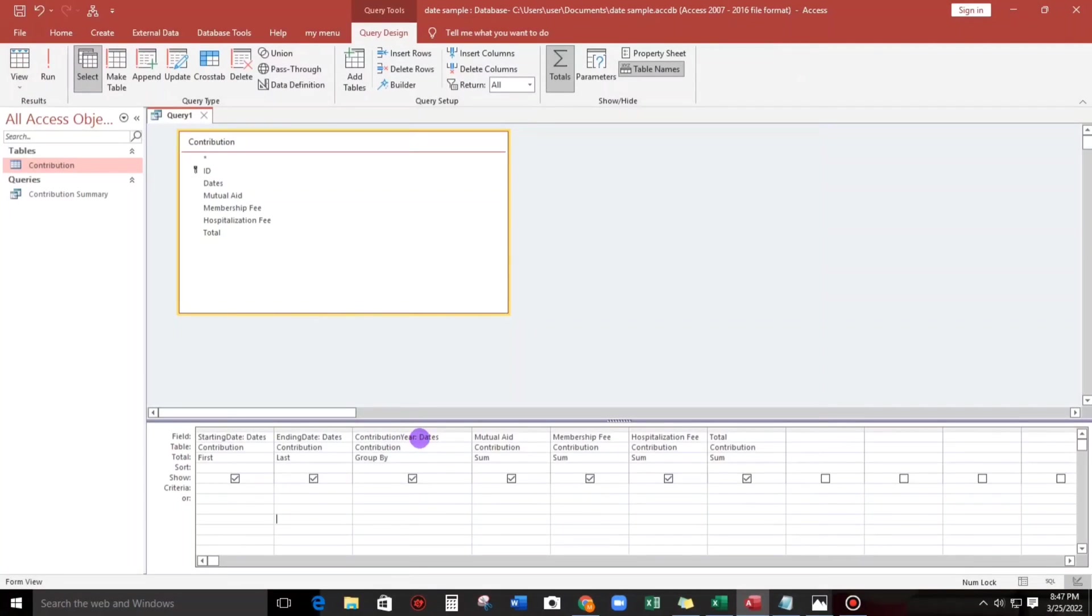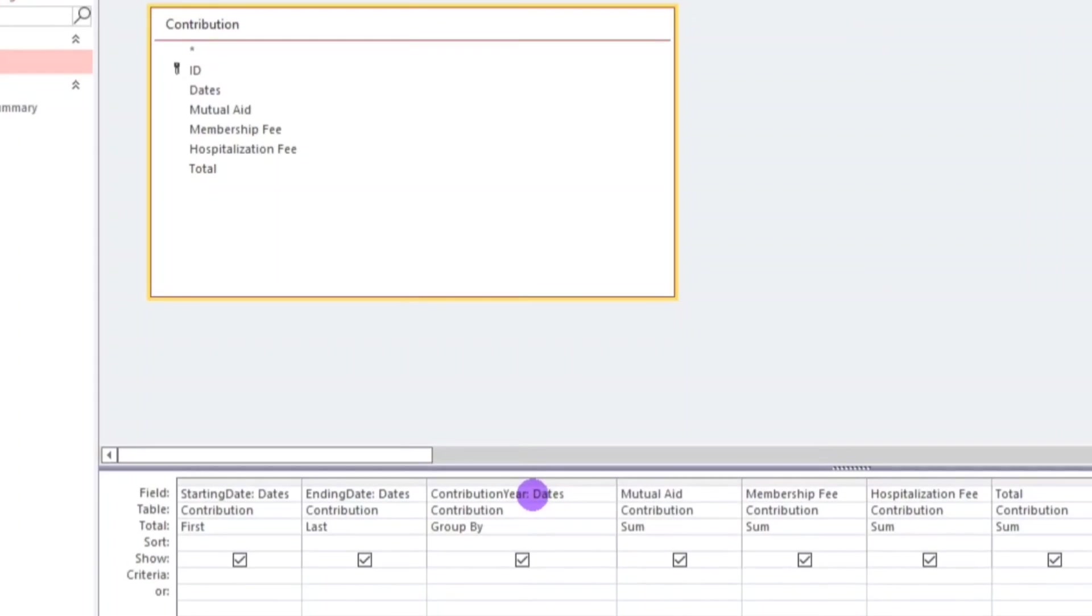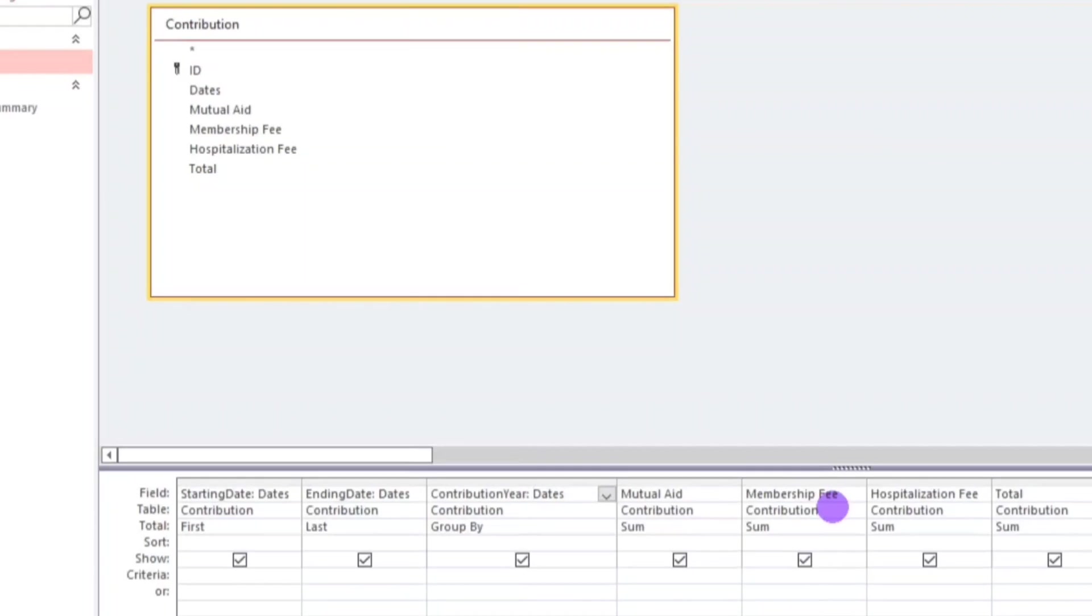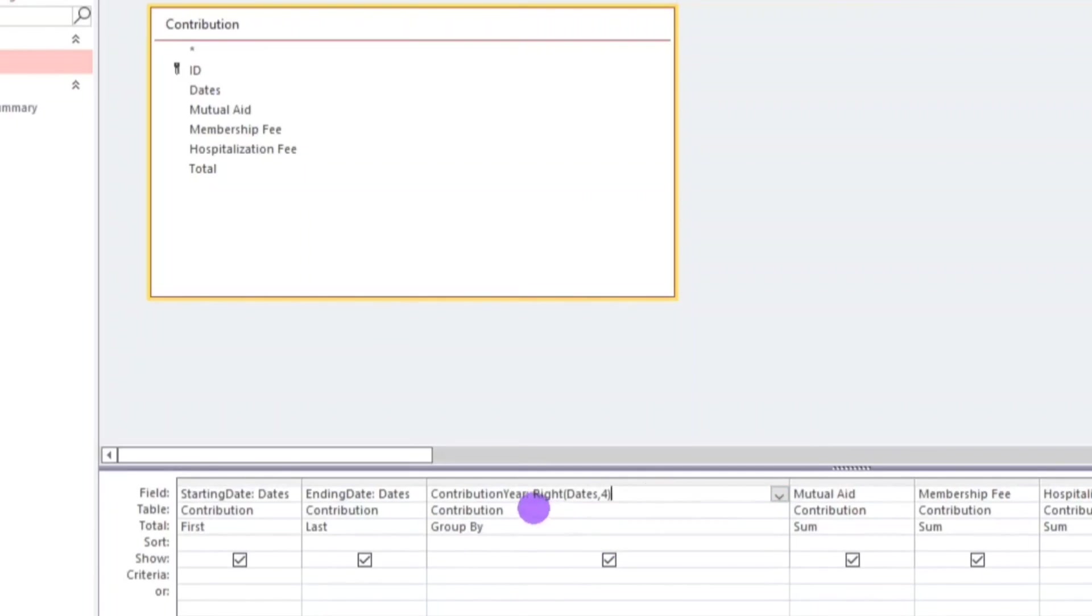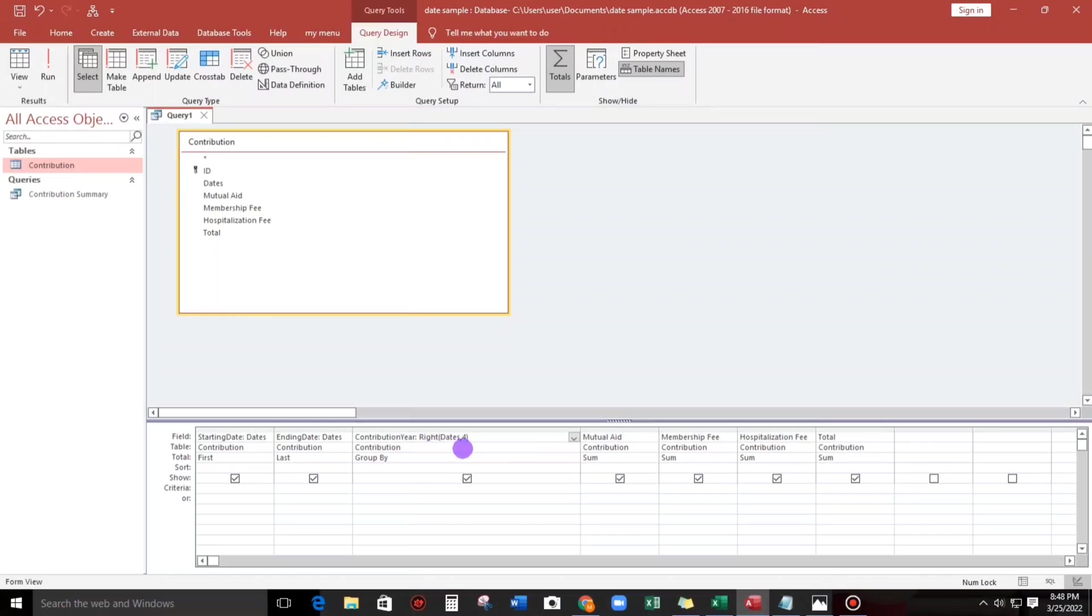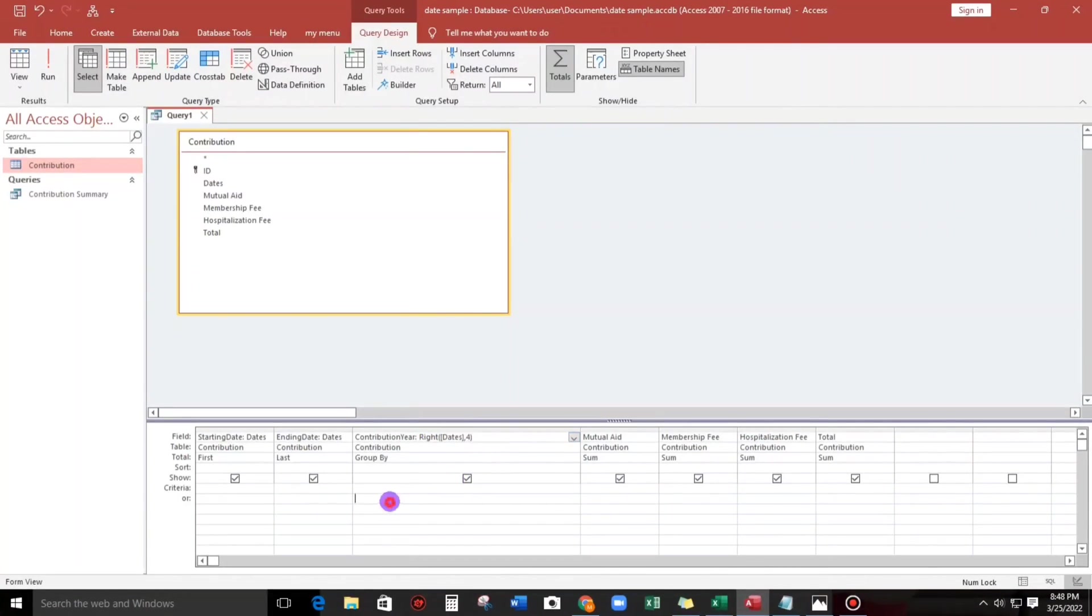For the contribution year, we have to configure this one. We have to put right, in close parenthesis, comma, and then four, in close parenthesis. So meaning to say we have to cut the last four digits of the value, so the last four digits would be the year. So now let's check.